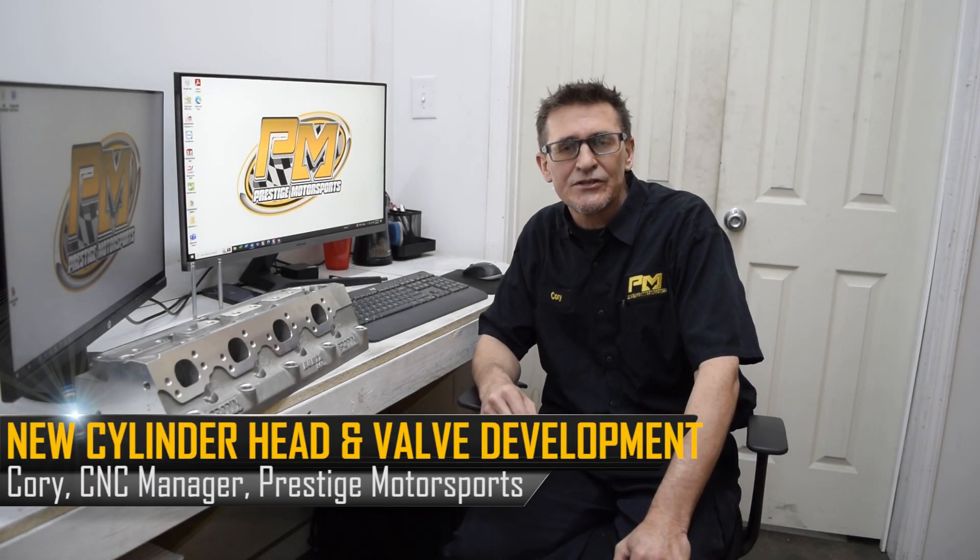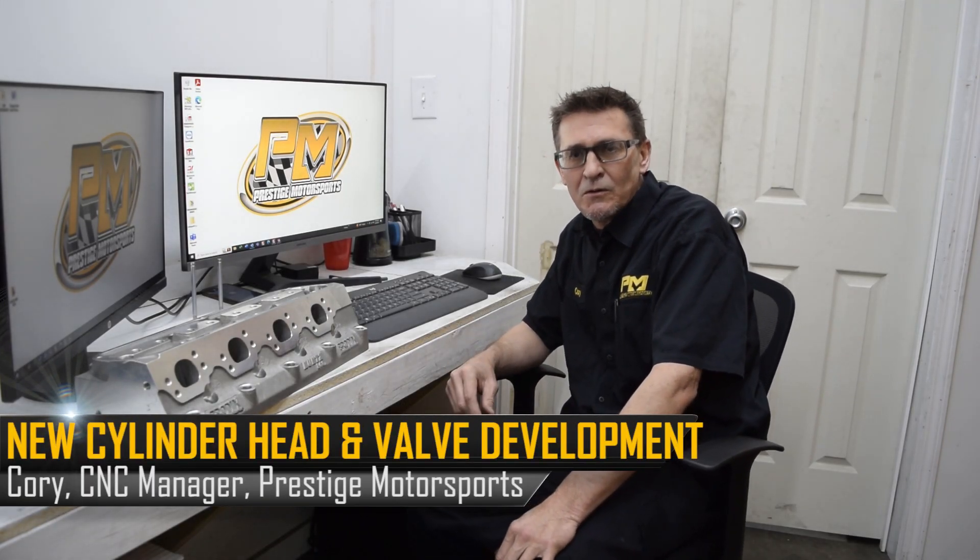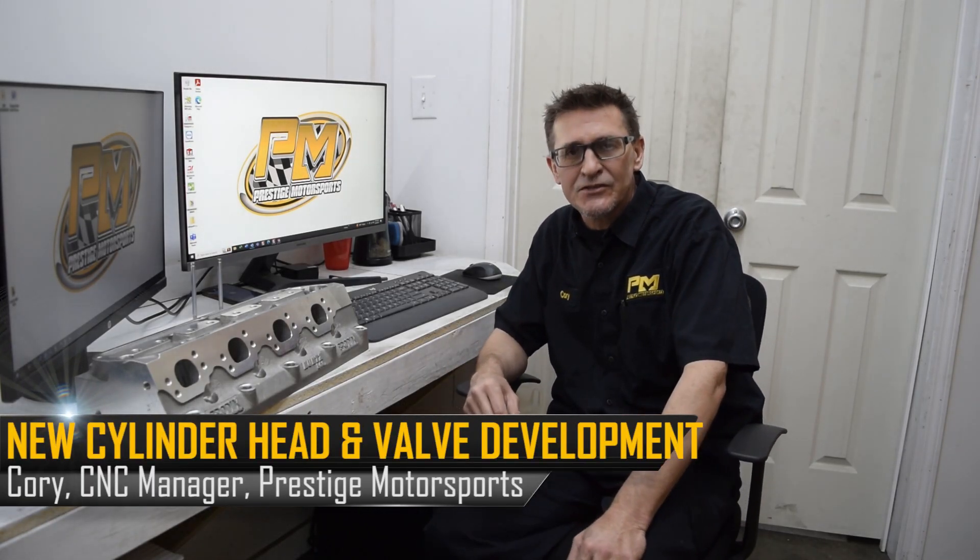Hey guys, Cory at Prestige Motorsports. We're going to go a little behind the scenes on what we do on the development side of cylinder heads, especially when we're starting from scratch. There are so many unknowns and we're just trying to give you some insights of the stages that we go through. So we're going to take you through step by step on where we go.